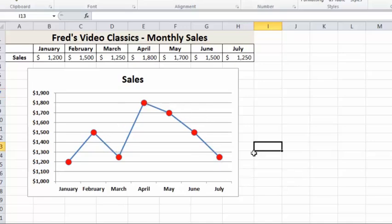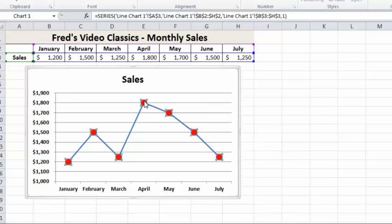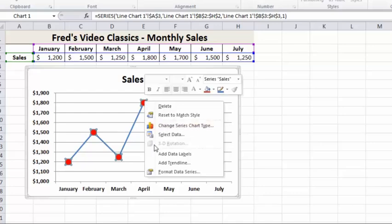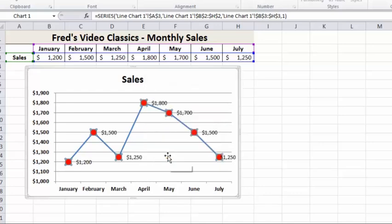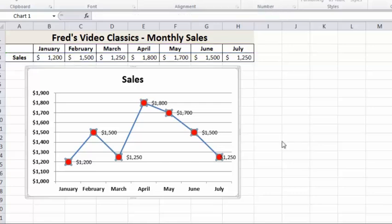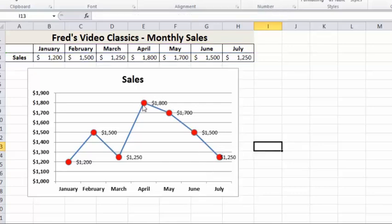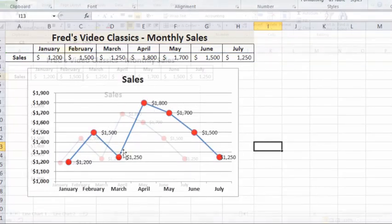If I want to also add some labels to these data points, what I do here is click on any one of those data points, highlights them all, right-click, come down to Add Data Labels, and you'll see it immediately adds on the values next to the data points as well. So there were the few simple changes that made the chart perhaps display the information a bit more clearly.